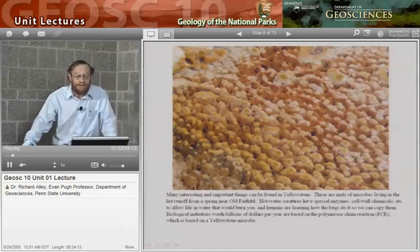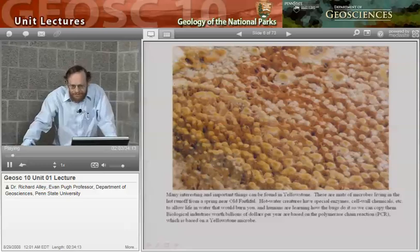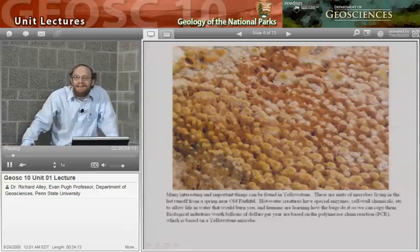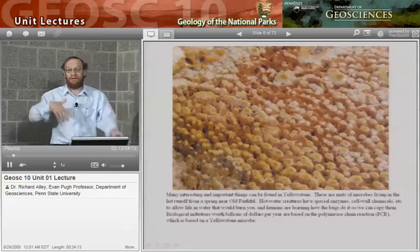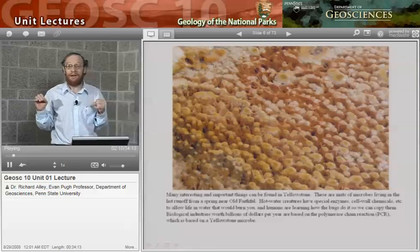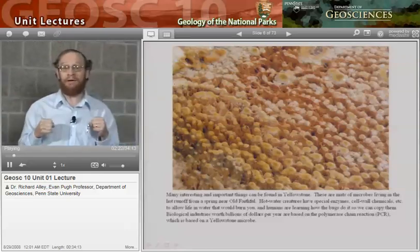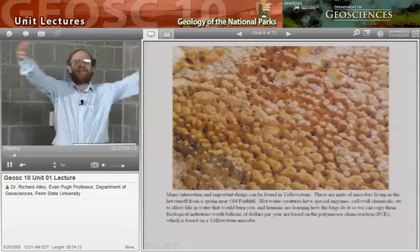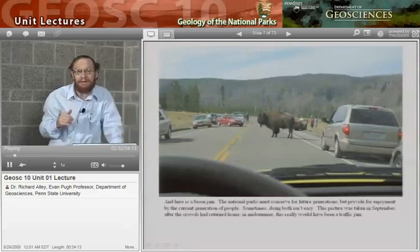This is a picture of a hot spring mat sitting right below Old Faithful Geyser. People are prospecting in these looking for interesting chemicals that will help us. There are biotechnology industries founded on things discovered in Yellowstone. A bug that has learned to live in really hot water has ways of doing things that are useful to us. So we saved this as a beautiful place to see canyons and geysers, but it's turning out to be a place to save lives and make money as well.